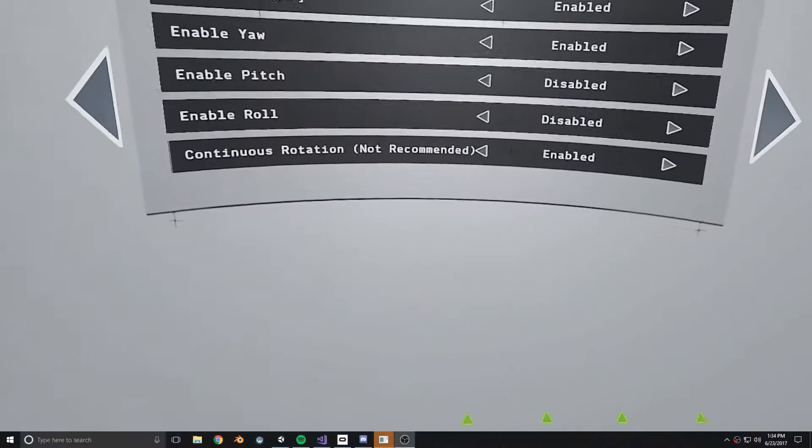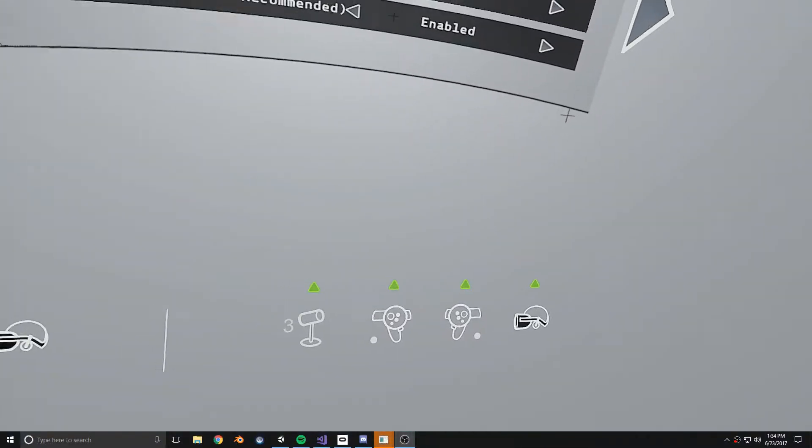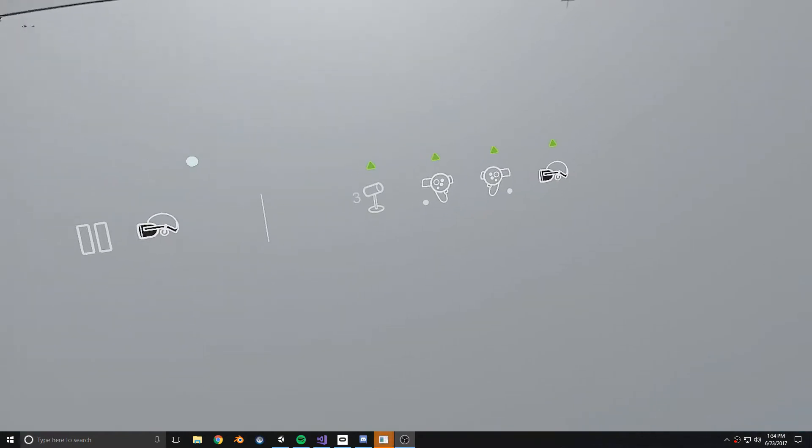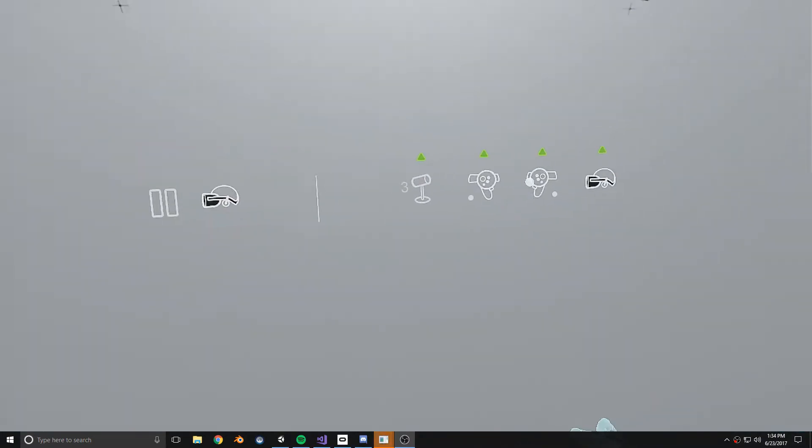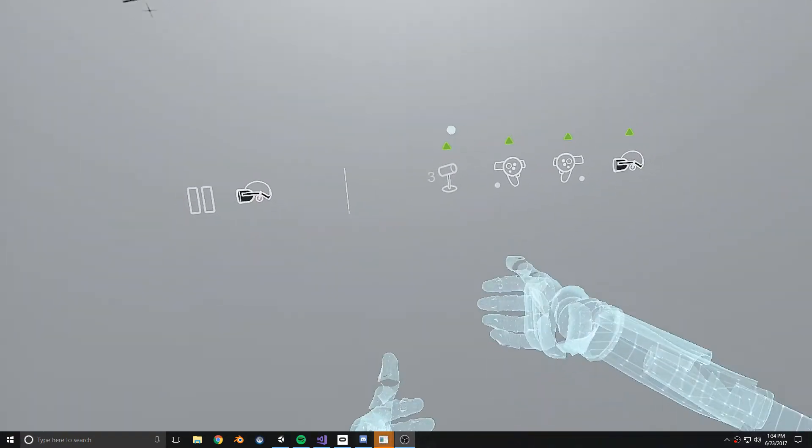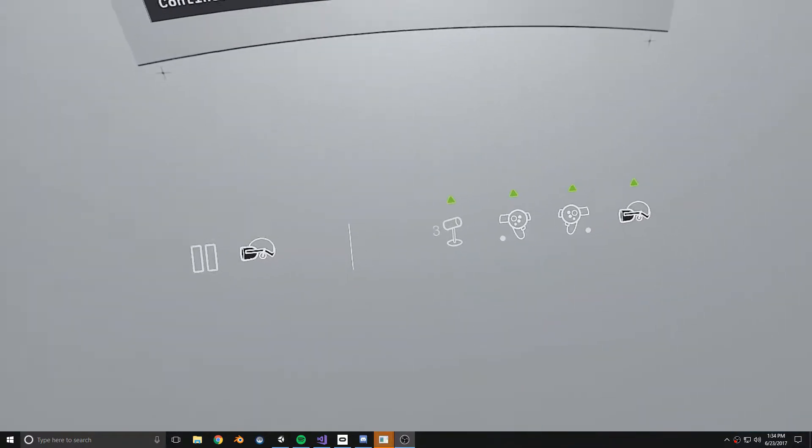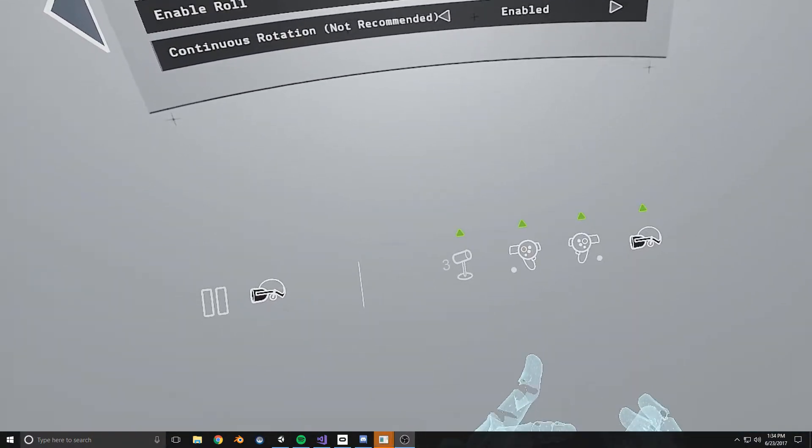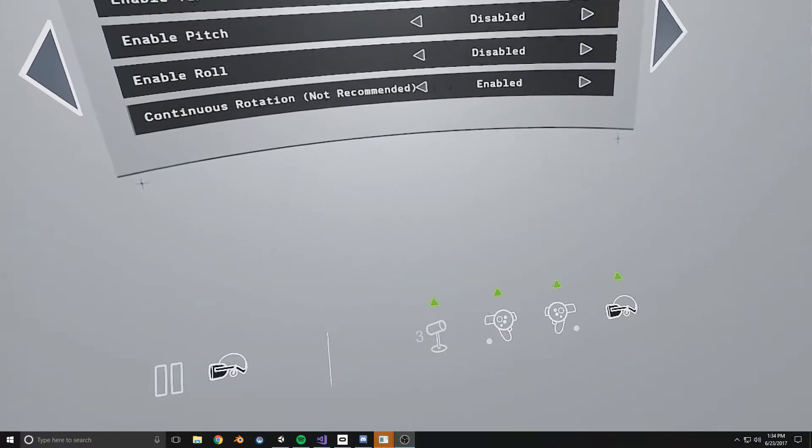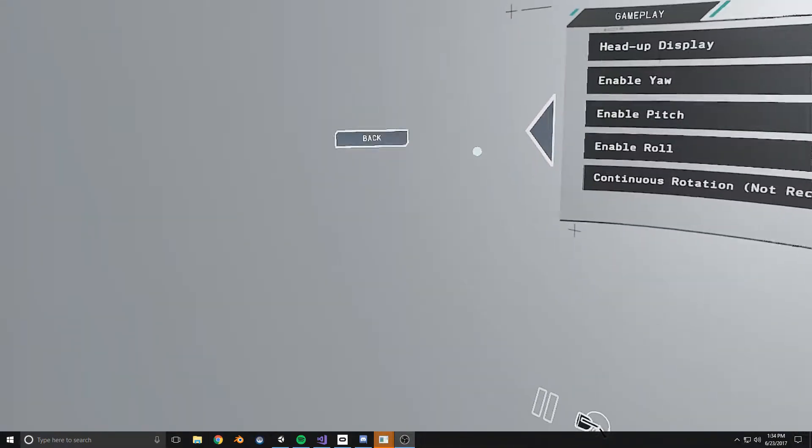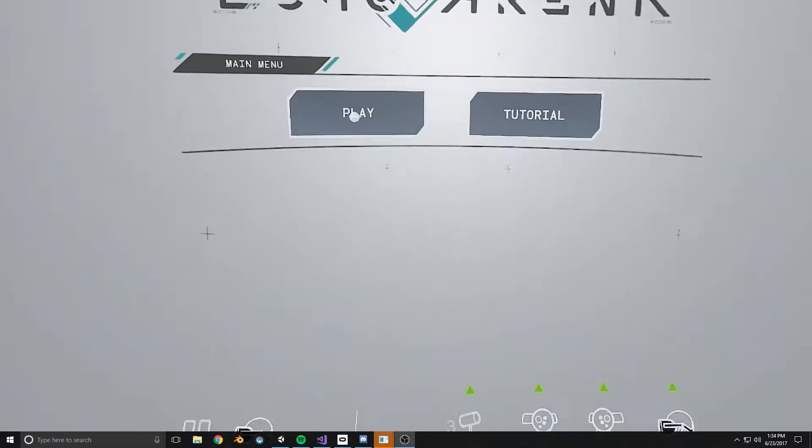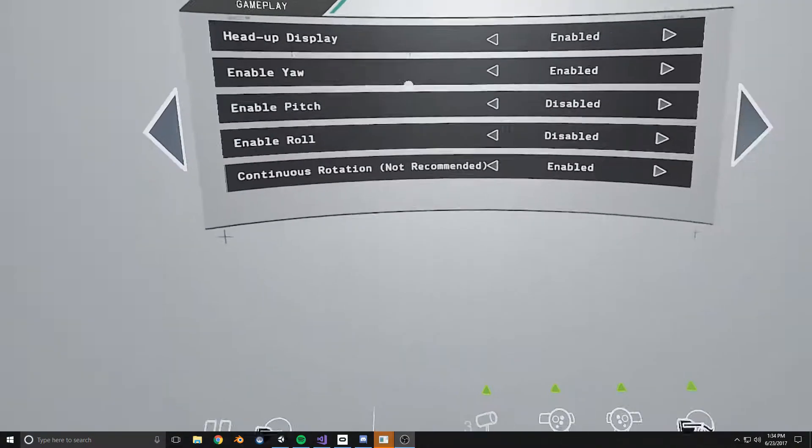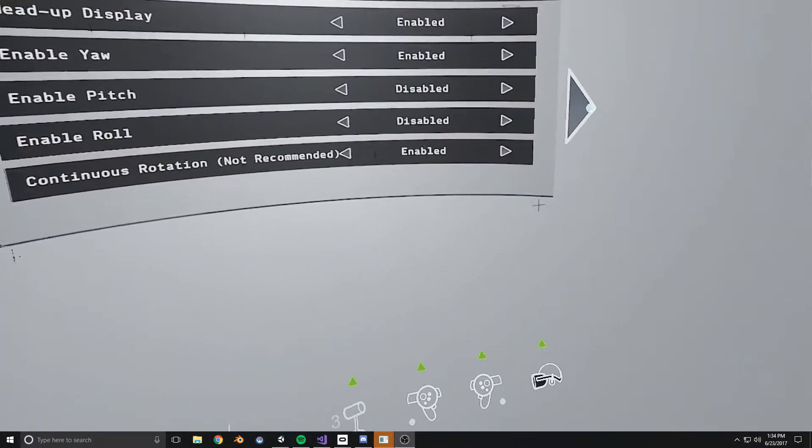Here we have Echo Arena, and at the bottom you can see all the nice indicators. It tells you I have three sensors - I spent sixty bucks on an extra camera so my tracking works. That's one of the things they added, which is subtle but awesome.